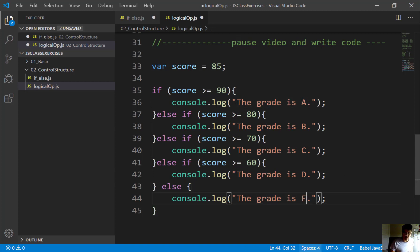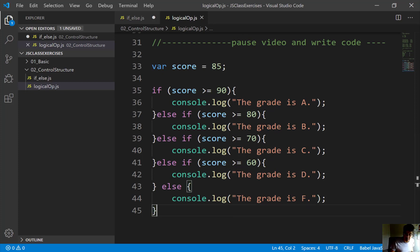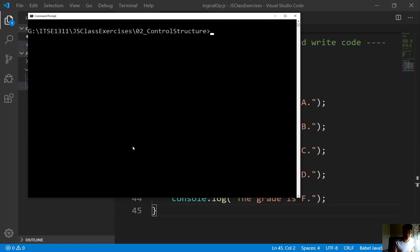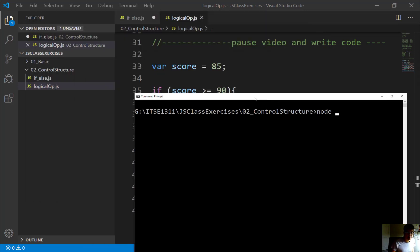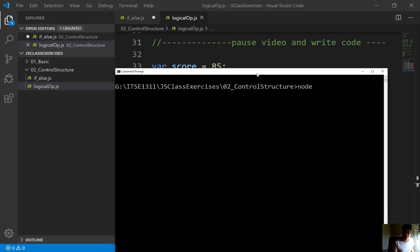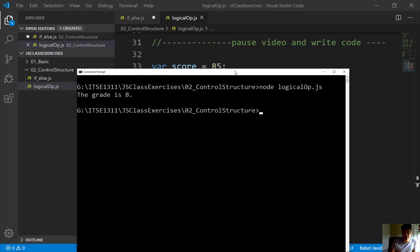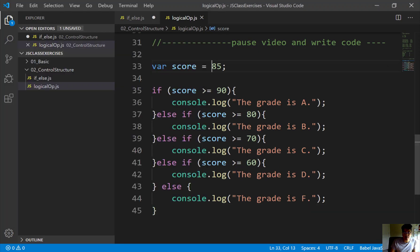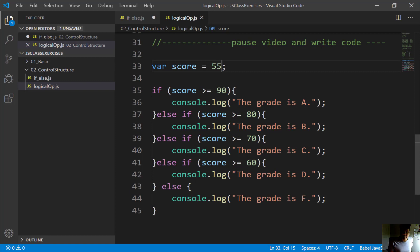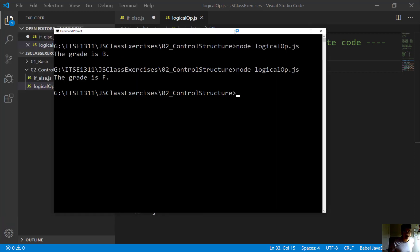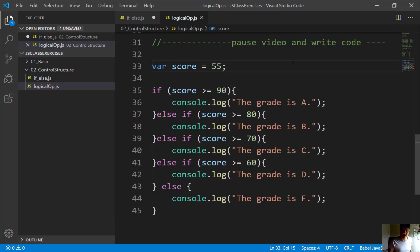So I want to save this. Let me save this. Come over to my command line. CLS. And I run this first. Node, and the name of this is called logicalop. So the grade is a B because I put in 85. What if I hard code this and gave this 55. Save. I save this. Hit, run it again. Of course the letter F is fail. So just to give you a sense on how this works. I want you to get a sense on how the logical operators play a key role in this exercise as well.